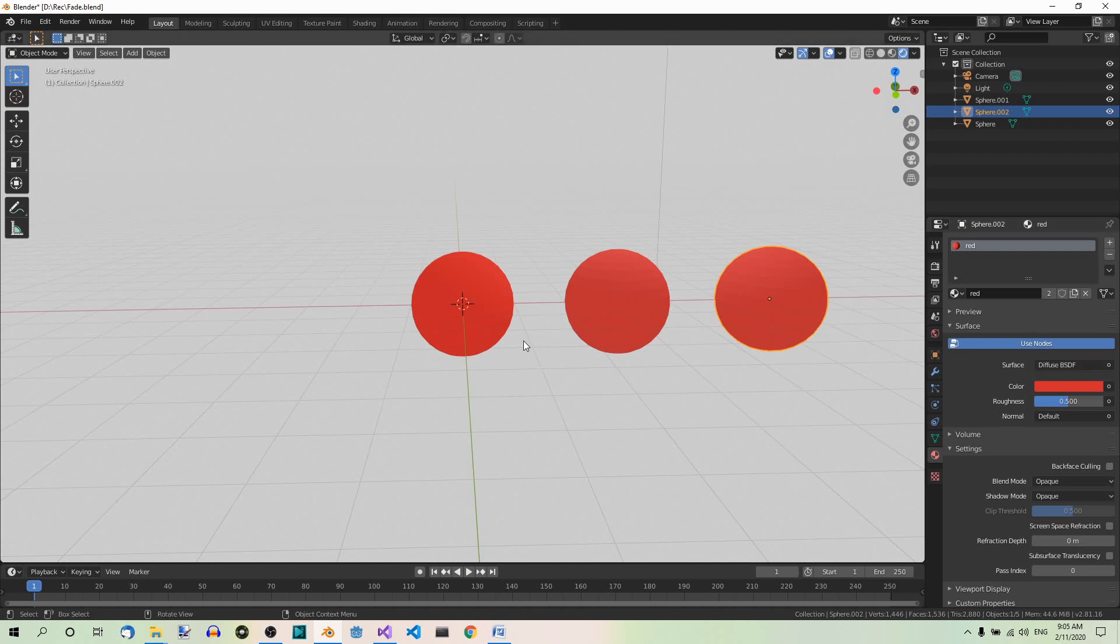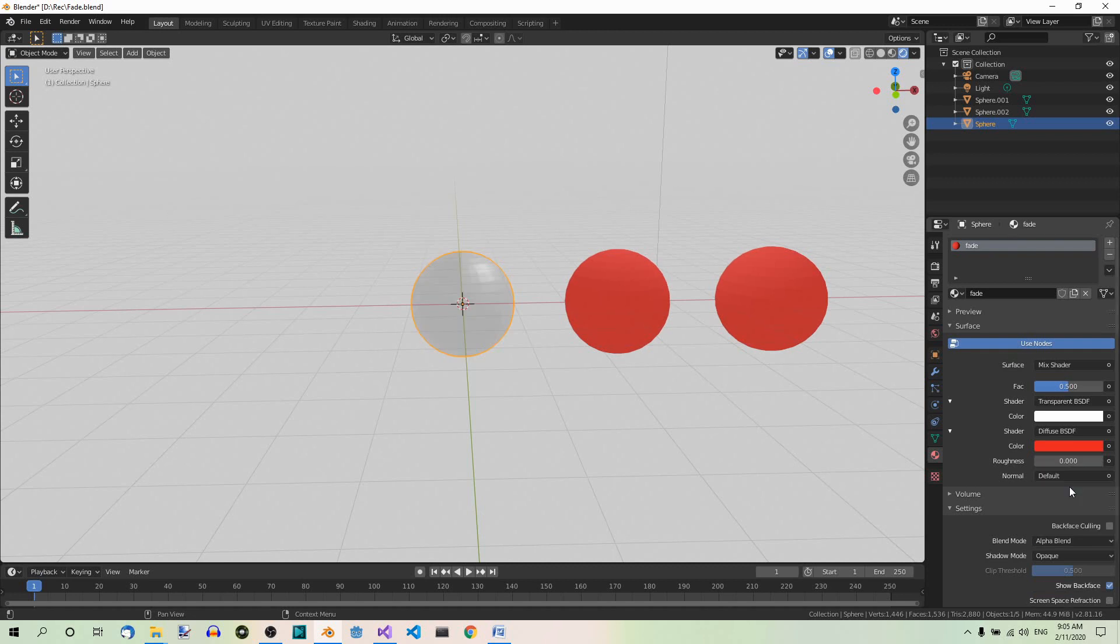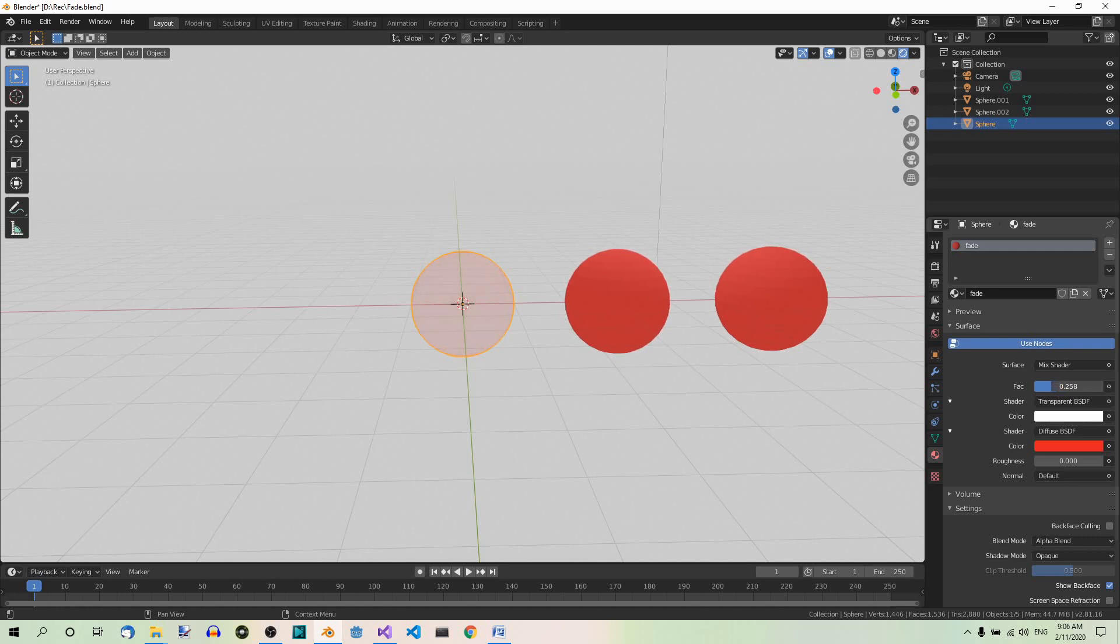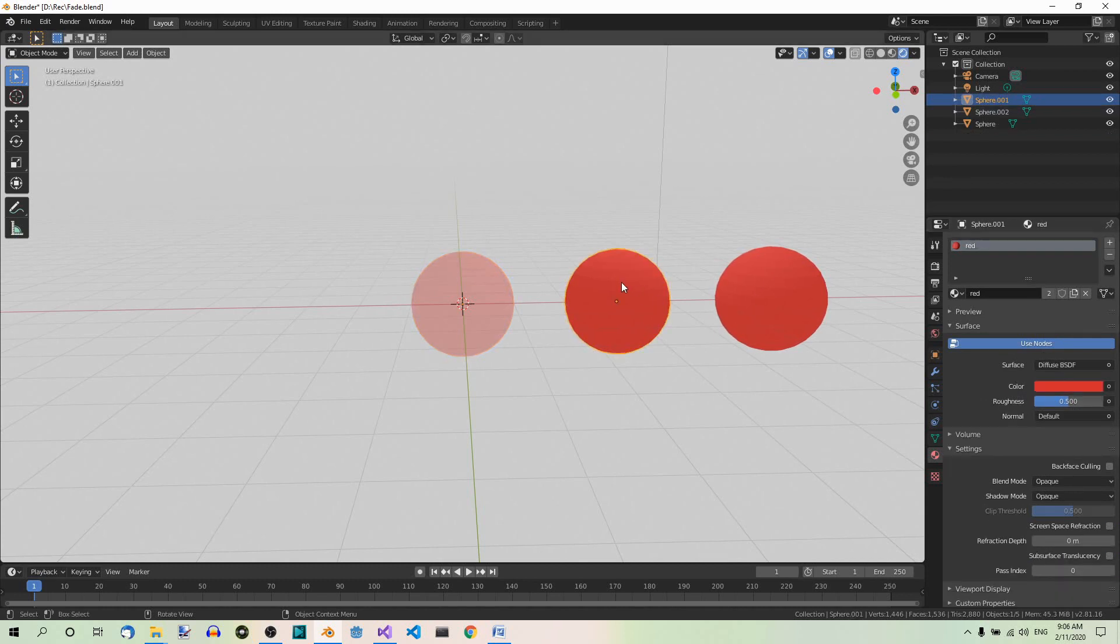Now select the third sphere and add the red material to it from the drop down list over here. Now select the first sphere again. Under settings set blend mode to alpha blend. Now you can play with the factor to balance the amount of the two shaders, transparent and diffuse. The closer the value of the factor is to 0, the more the transparent shader dominates. The closer it's to 1, the more the diffuse shader does. Now for now, let's set it to 0.5.